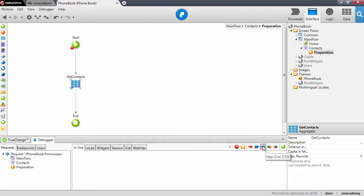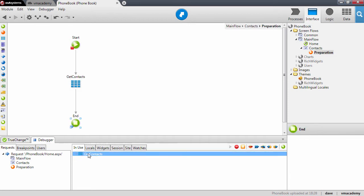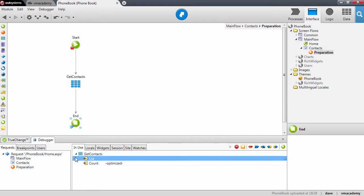Let me step over again. Here we have the context fetched from the database. If we expand this, you see that we have the list property that is bound to the table records on the screen.